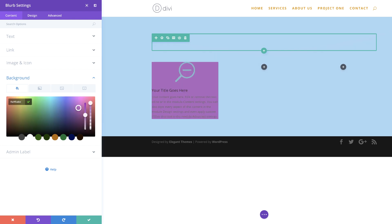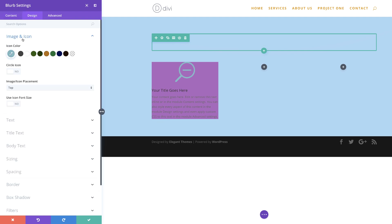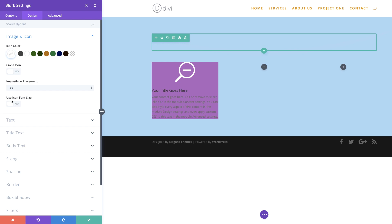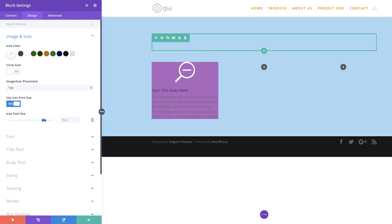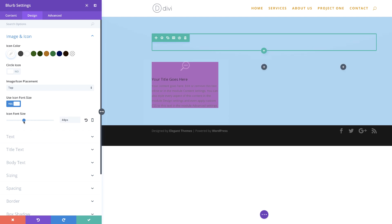Now let's go to the icon settings. I'm going to click on design, then image and icon. We want to make sure our icon is set to white. The icon placement is fine at the top and we don't need to change the circle icon. The next thing we need to do is set a specific size for our icon, so I need to activate use icon font size and then set my size to about 52.